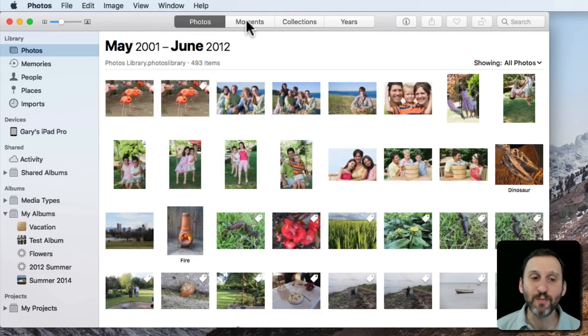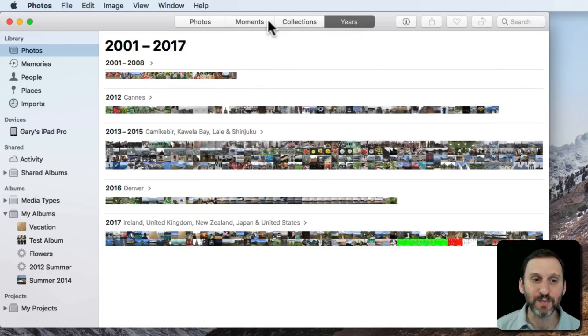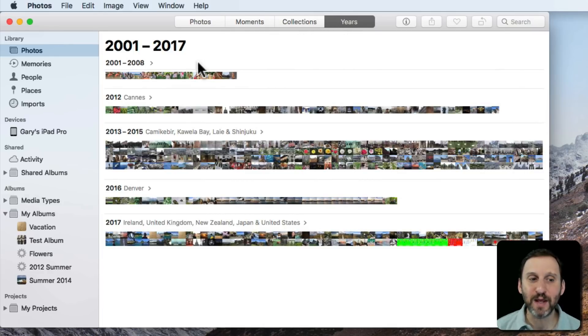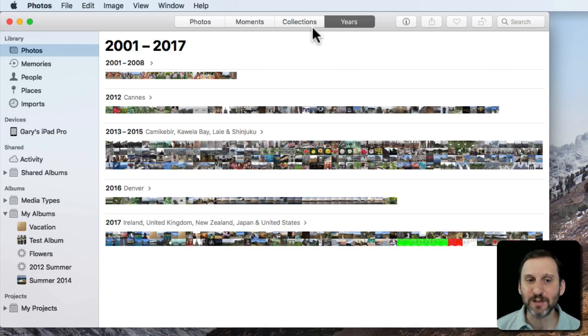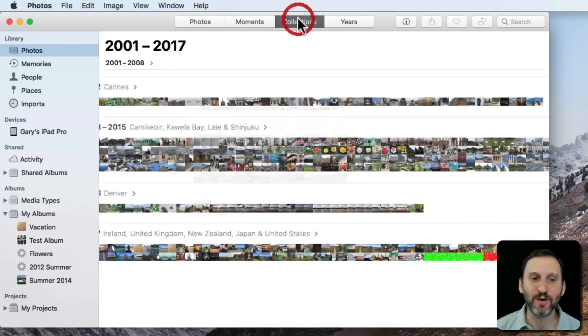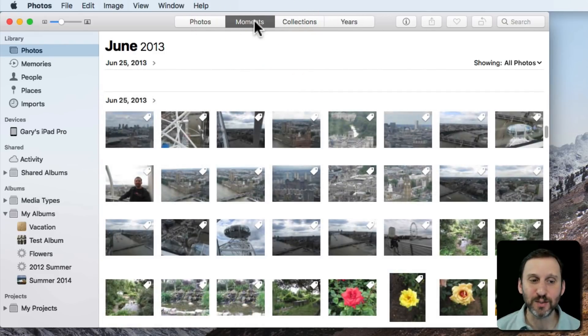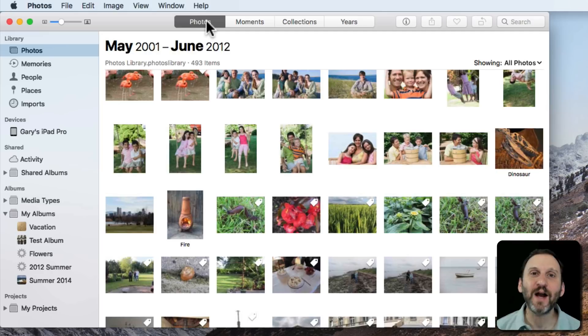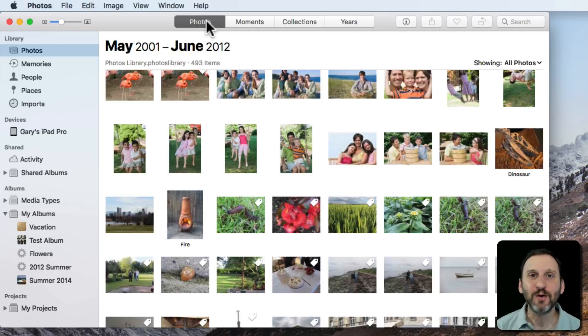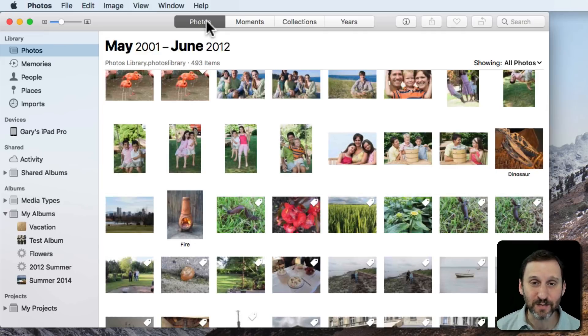When you switch to Moments, Collections, or Years you can't change the sort either, which makes sense because you're saying look at it by years and showing you by years. Sorting it in another way wouldn't make sense. It wouldn't be years anymore, and Collections is just zooming in on that and Moments is zooming in on that further. Photos is kind of like a raw view. It's your main view of all of your photos in your library and it's not really customizable. It is what it is.